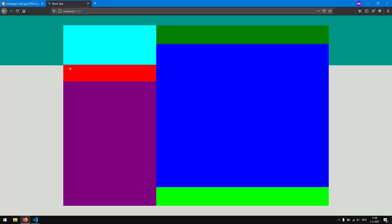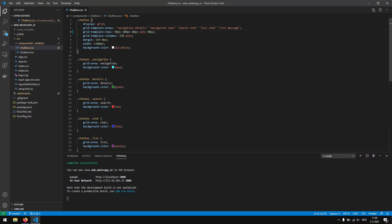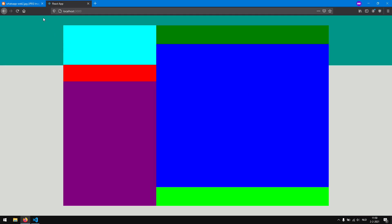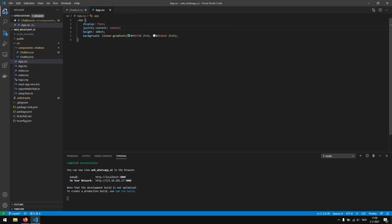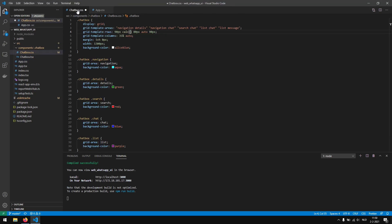To fix this, we actually want to use the calculate function in CSS. What the calculate function does is it calculates different values together. So instead of hard coding 100 pixels, we actually want to calculate something. Let's say that we want to make the second row just as big as the background height of the first color. So let's go in our app.css — the first color is 25 view height.